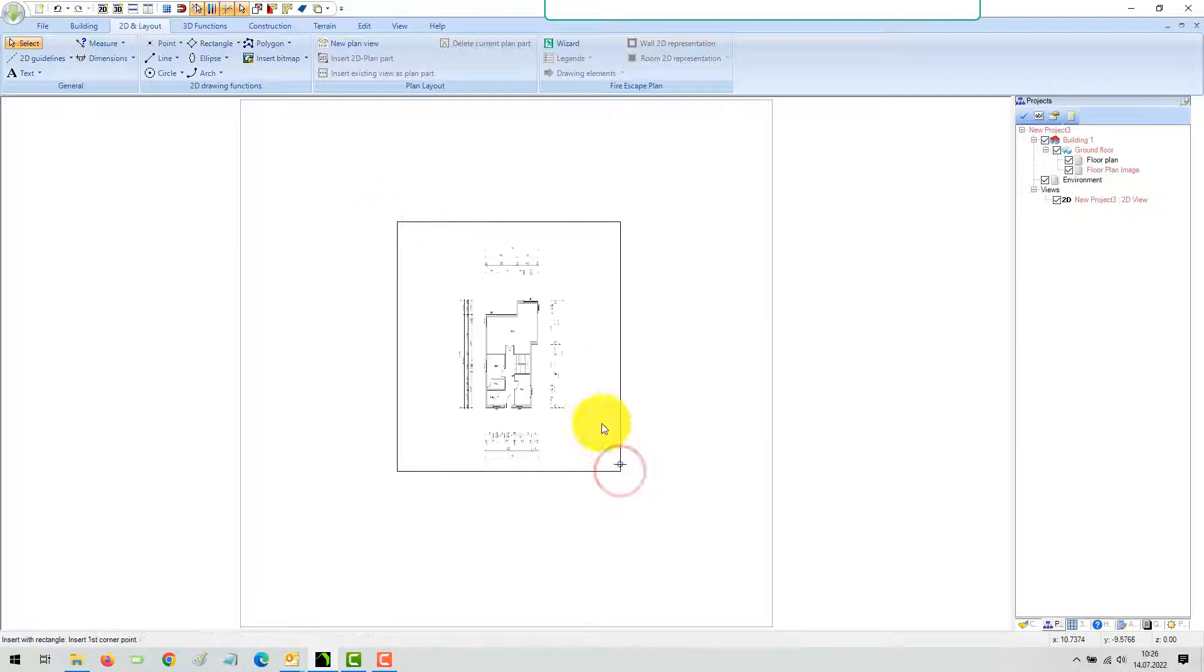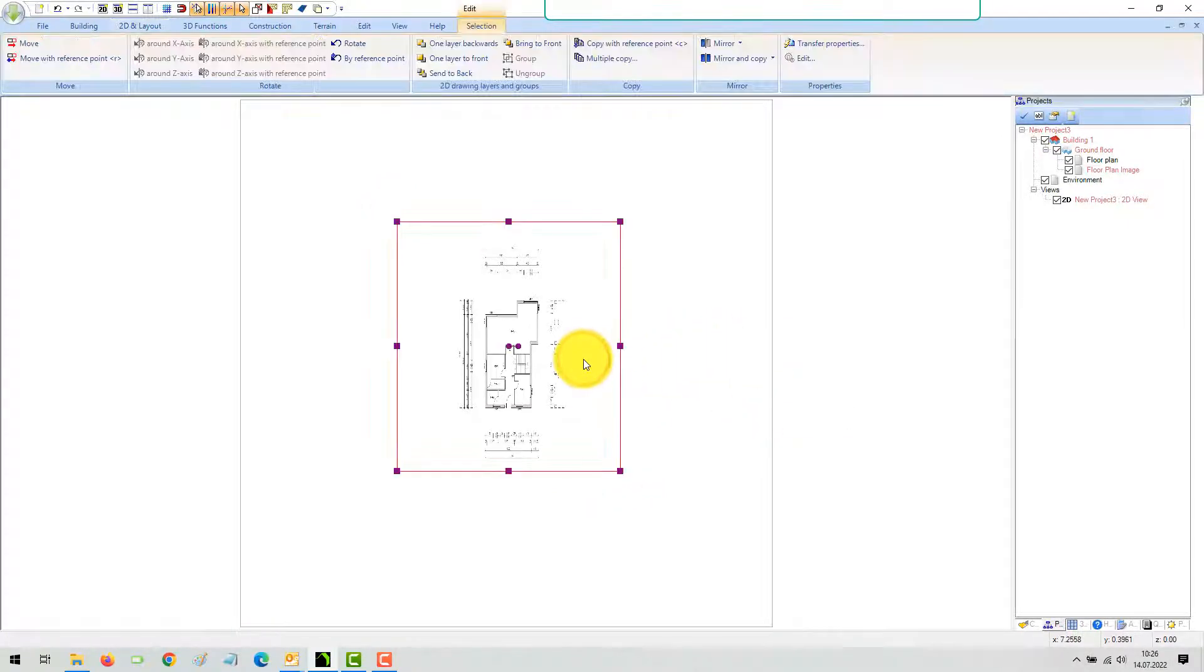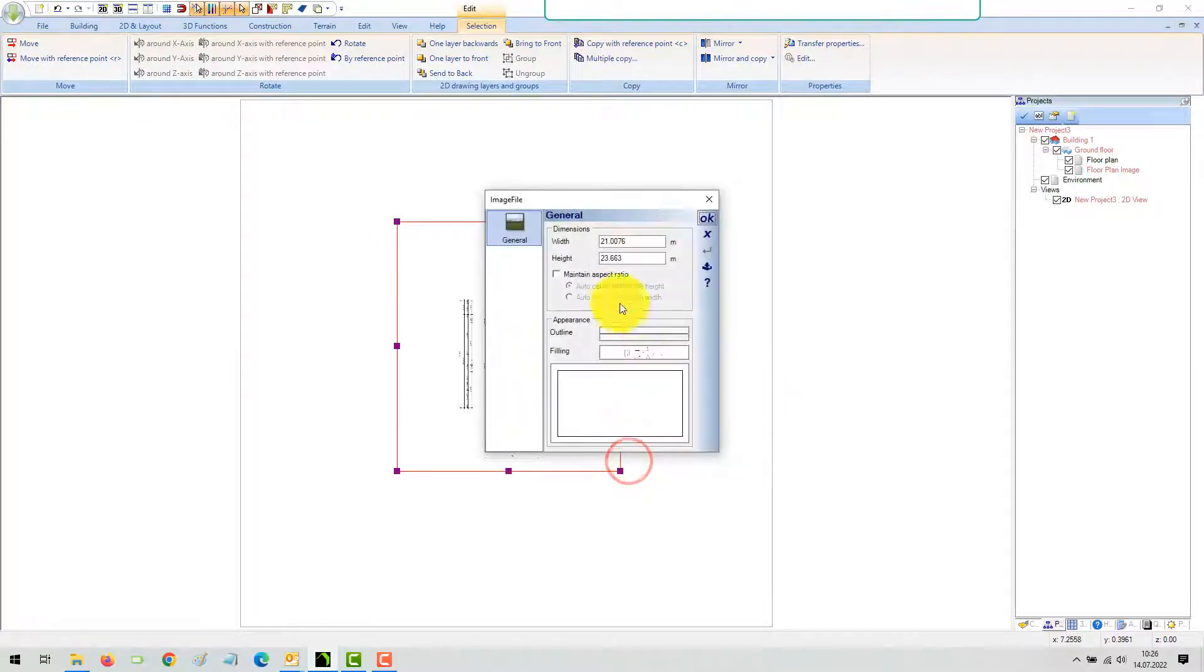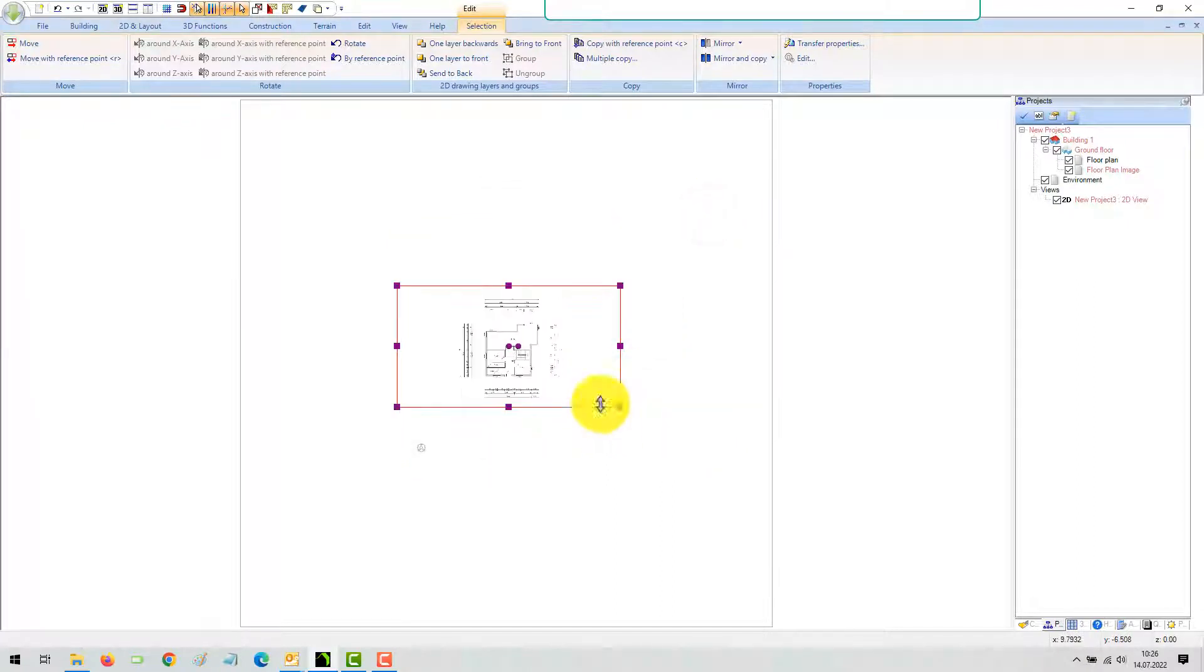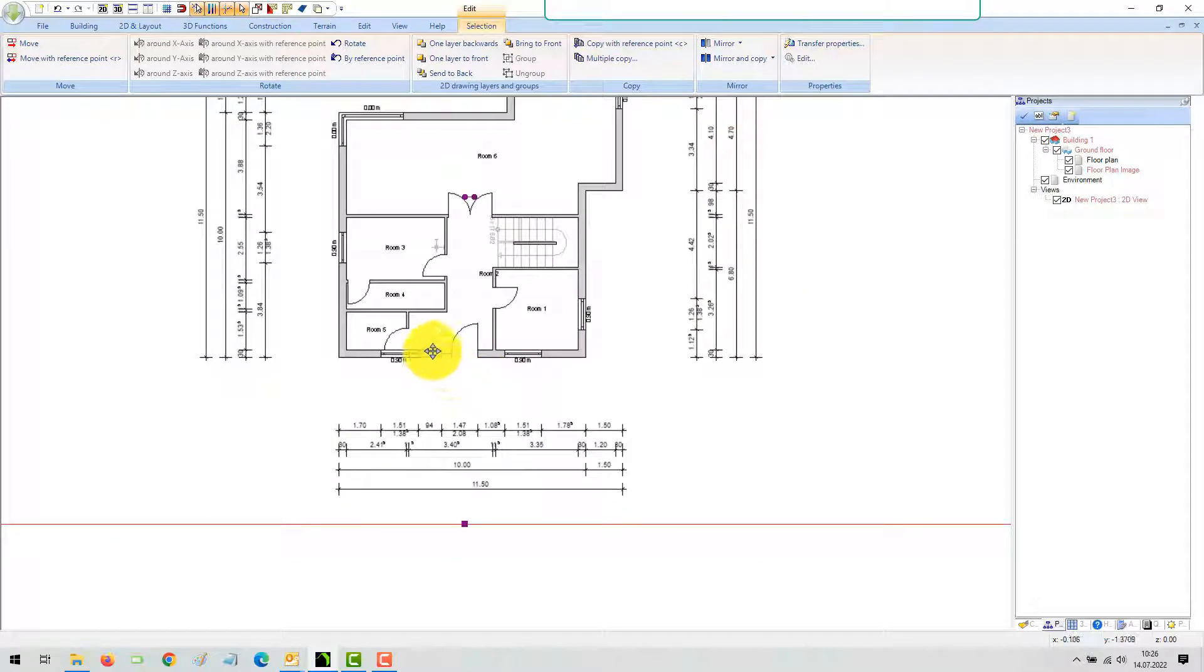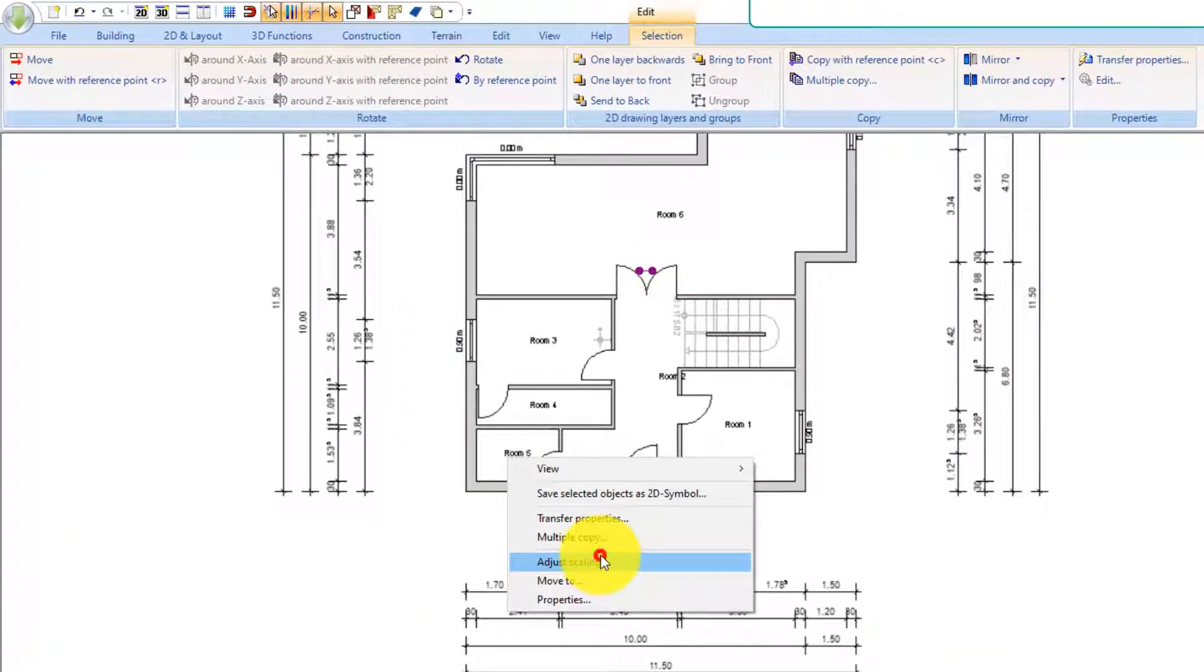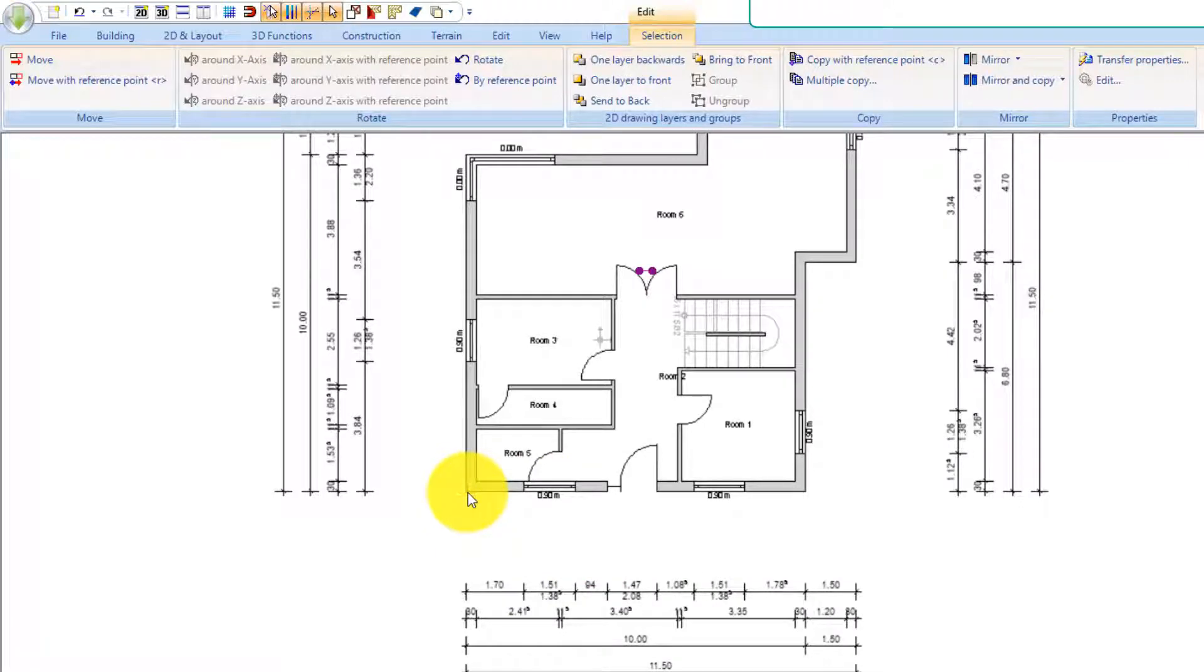Open the property dialog and activate the maintain aspect ratio option. Now the proportions of your image are correct, but it still needs a size. An image only consists of pixels and has no absolute size. For our to-scale floor plan drawings, we have to scale the image in order to get the correct dimensions.